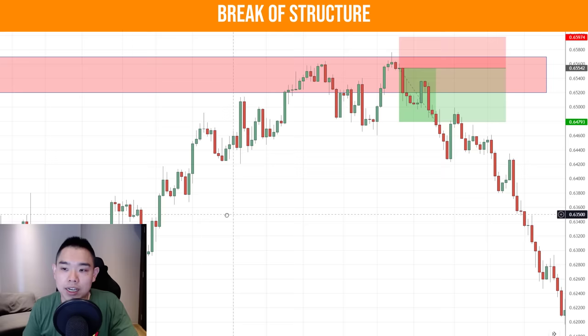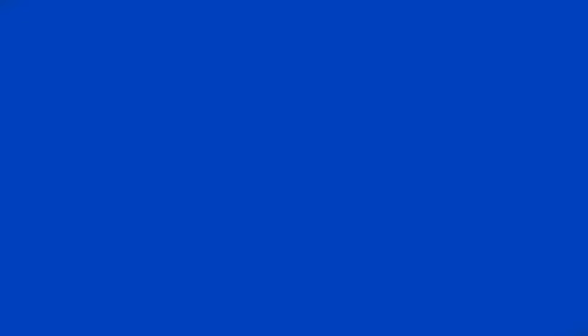Alternatively, you can trail using the 50 period moving average — if the price closes above it, you exit the trade. There are different ways you can use to manage your trade. Moving on, let me share the second trading strategy.